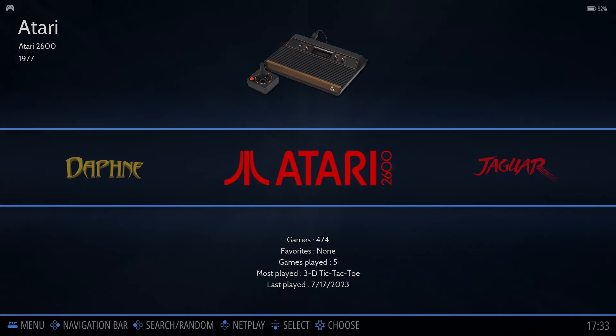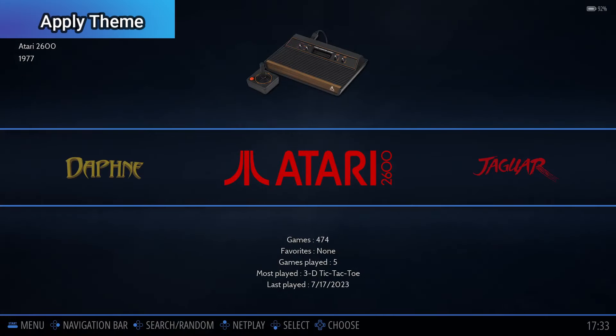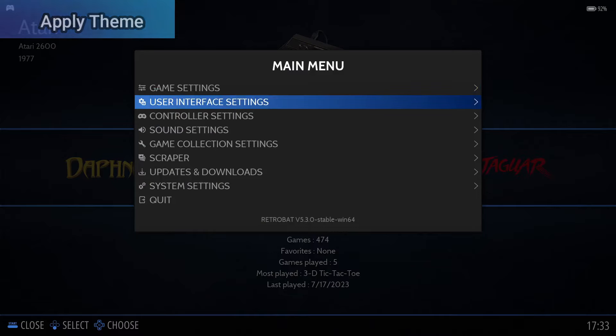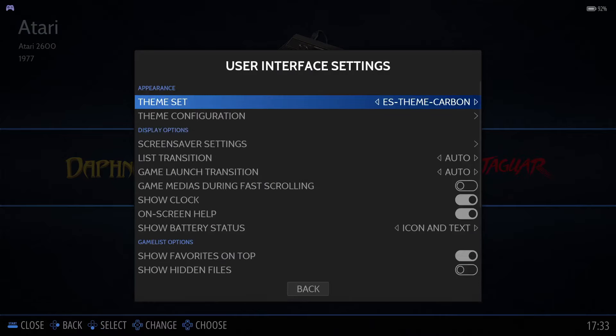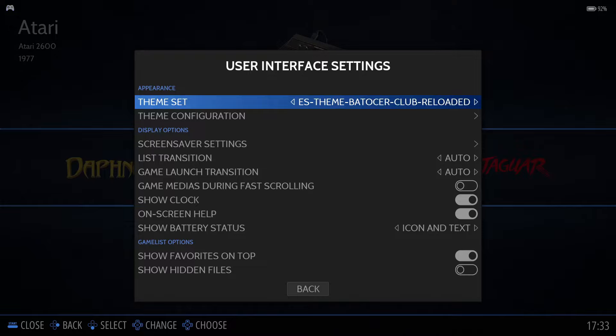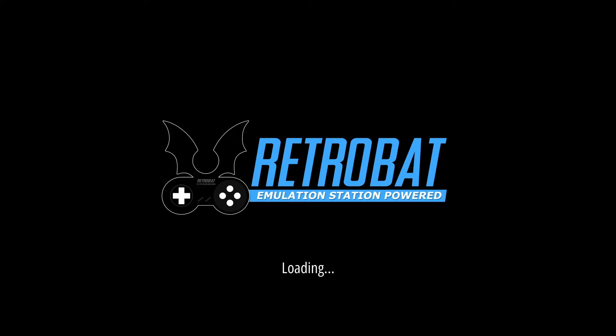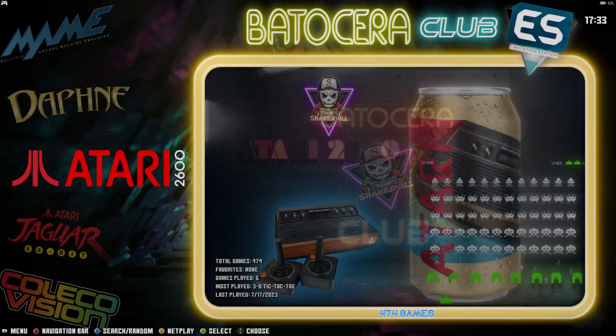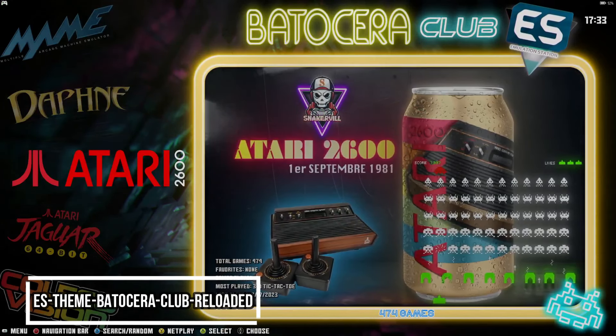To apply one of your downloaded themes, press Start, then select User Interface Settings, followed by Theme Set. Select the theme you want to apply, and when you go back, the theme will become active. Here's a few examples.